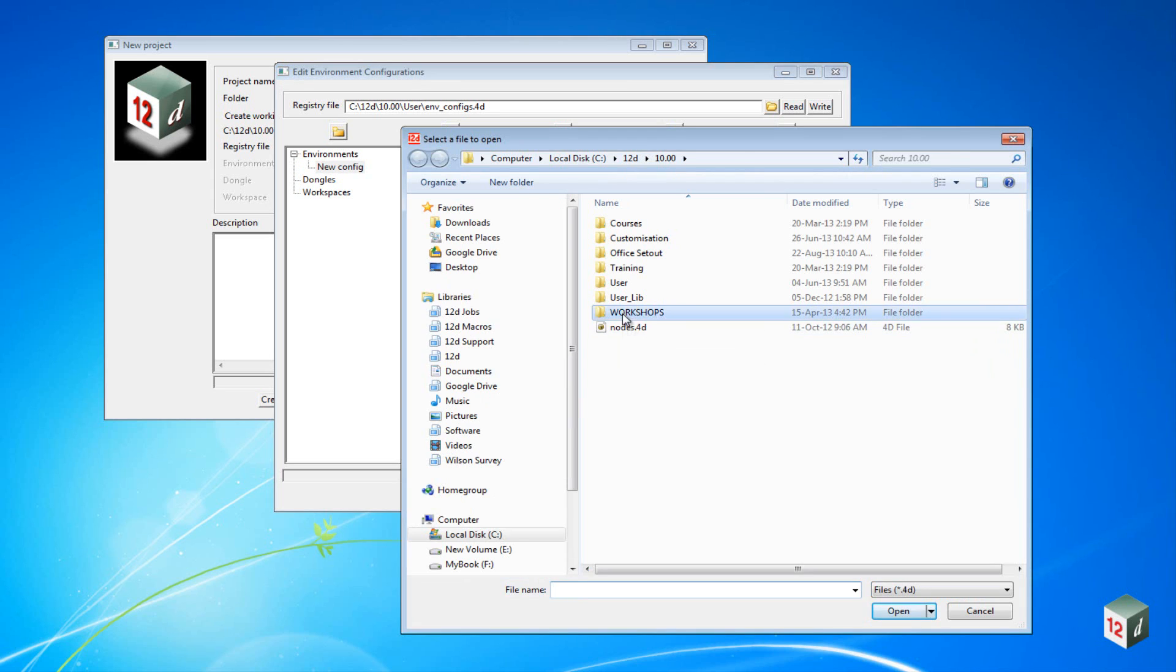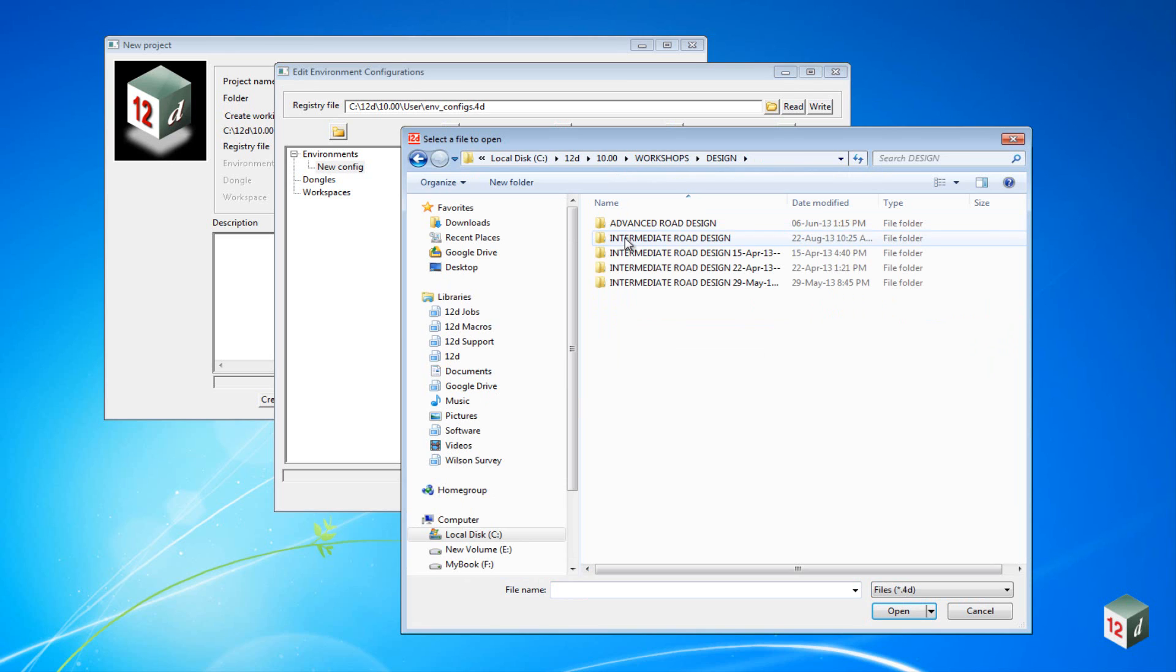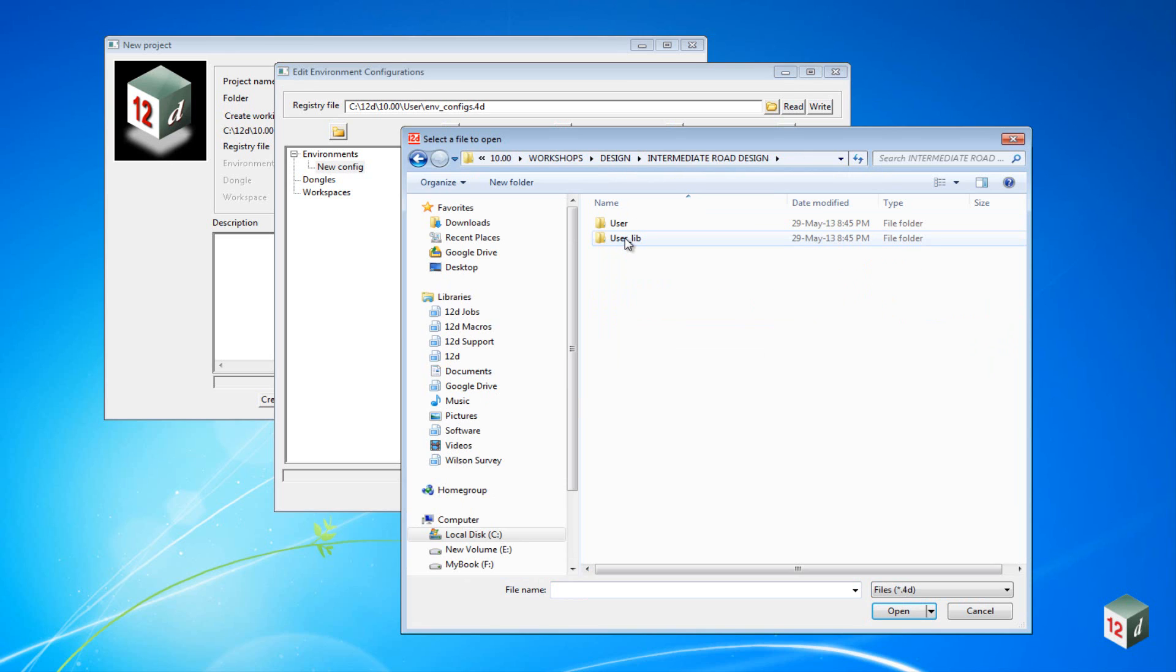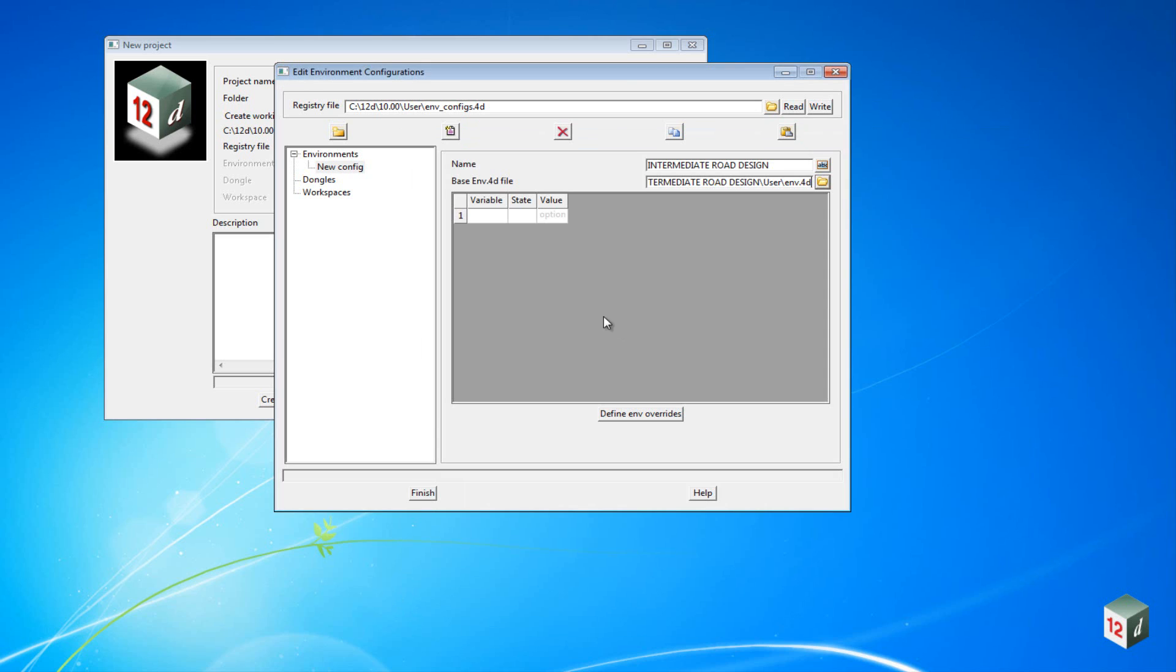Then go to Workshops Design, Intermediate Road Design, and under the User folder there we have an env.4d file. Double click on this one.